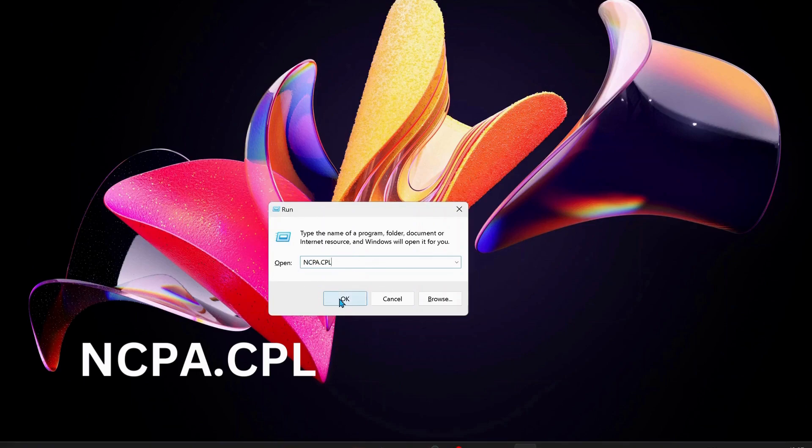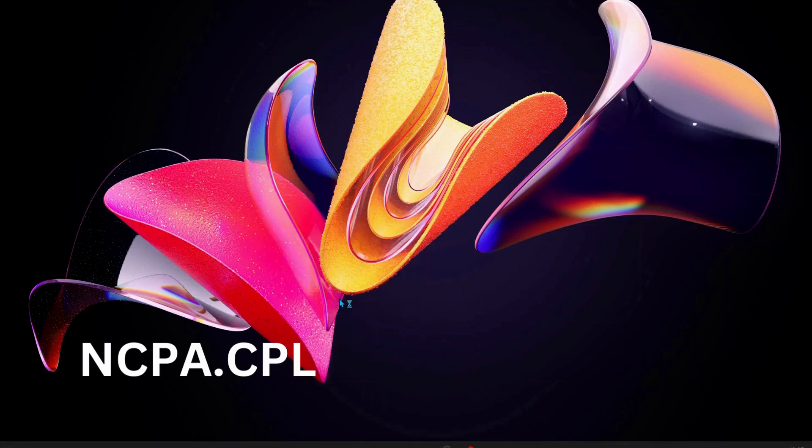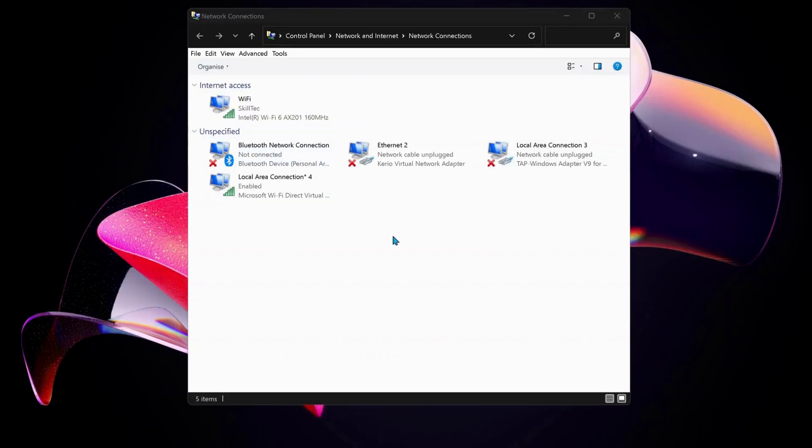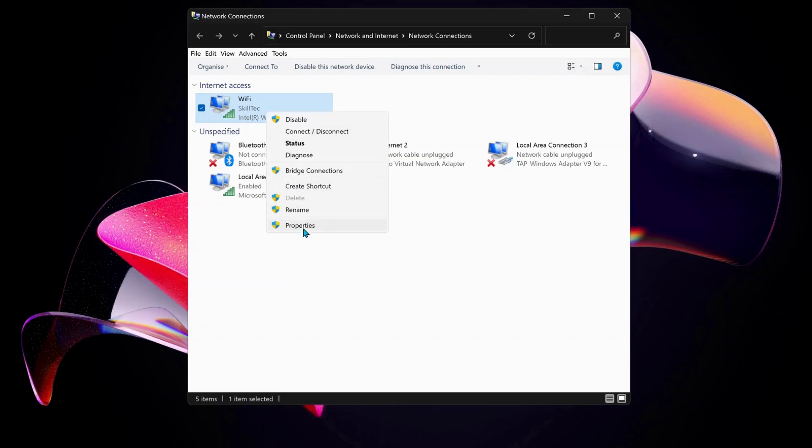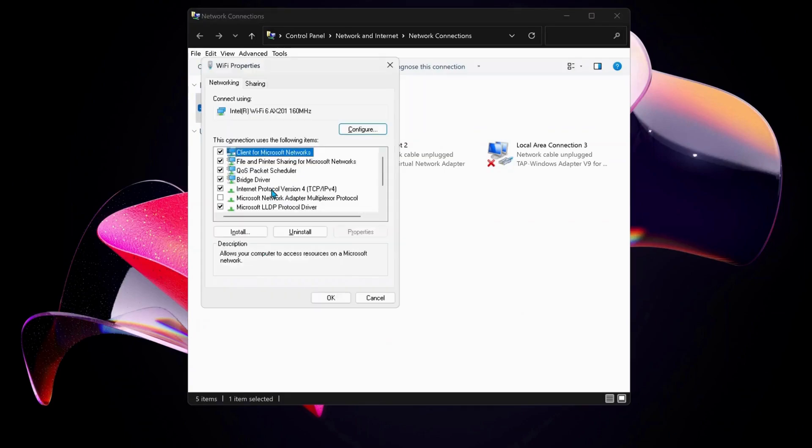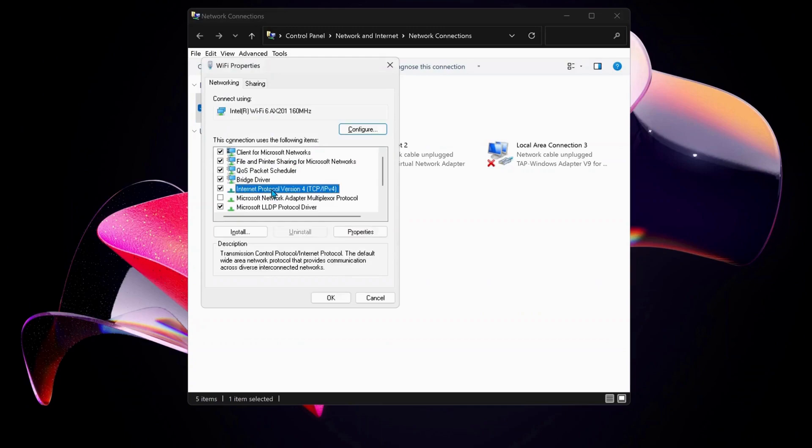Click OK. Here, choose the internet connection that you're working on. In my case I'm working on Wi-Fi. I'm just going to right-click on Wi-Fi and select Properties.